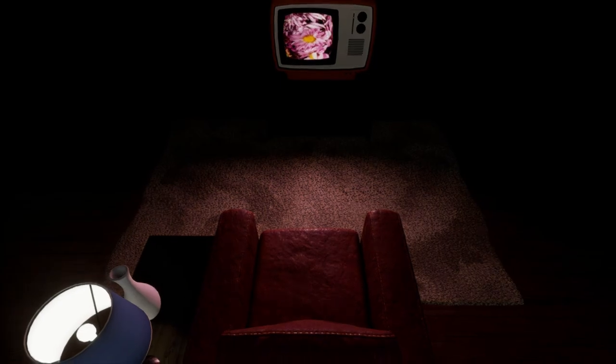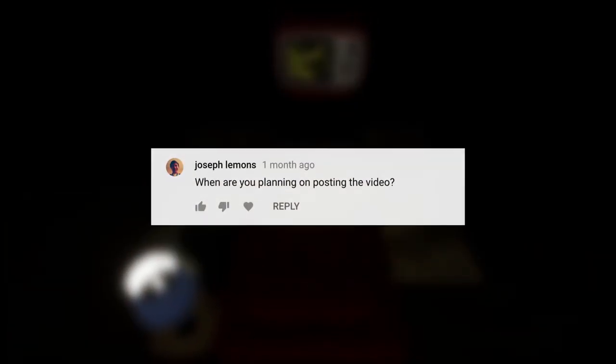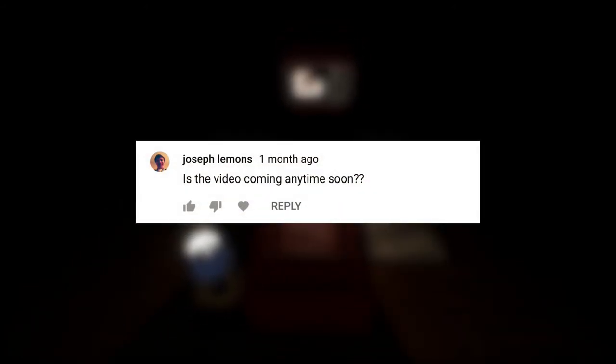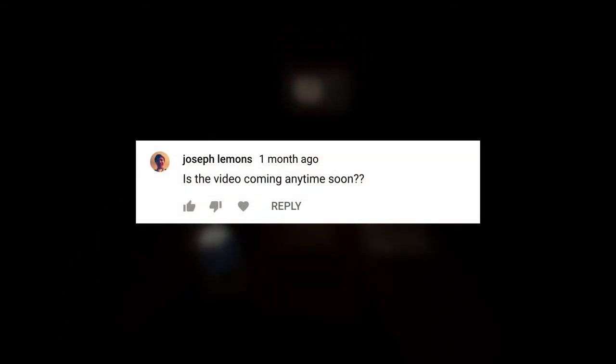I want to give a special thanks to viewer Joseph Lemons for his patience and persistence in getting me to re-record this video. Sorry it took so long, Joseph.